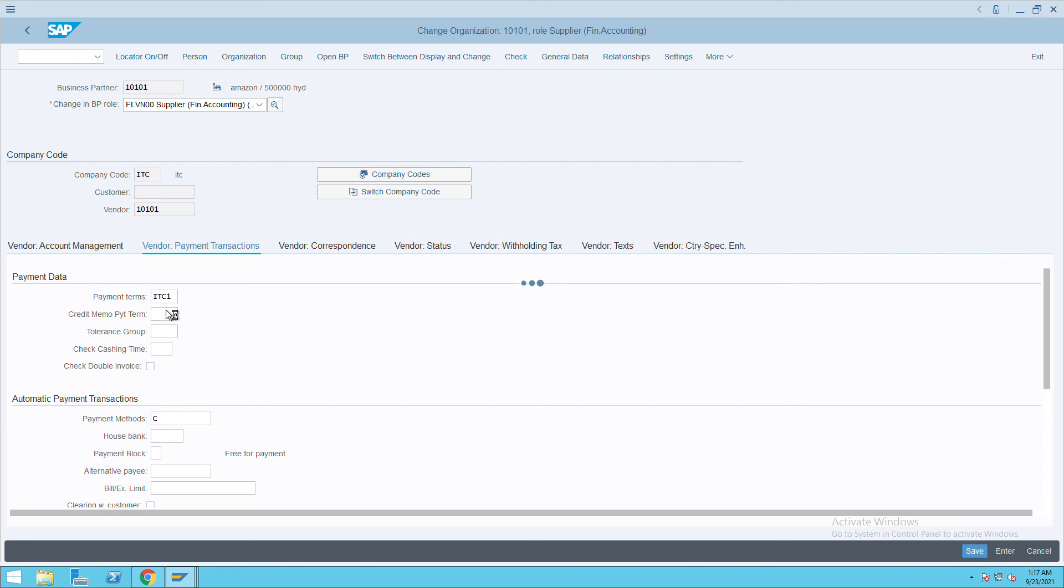It's taking some time because we are doing this payment terms for the first time. That is the reason it is running all the backend related activities.